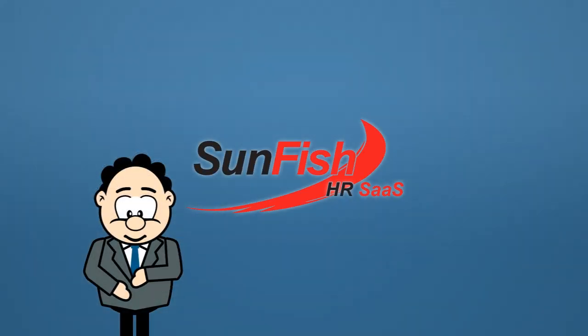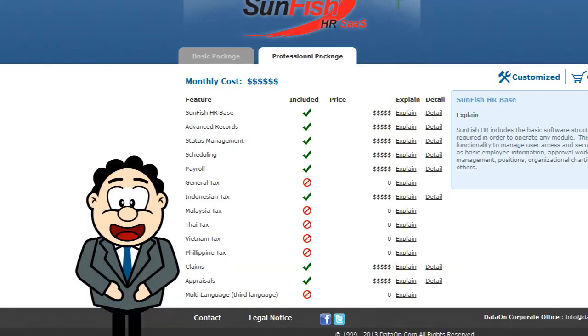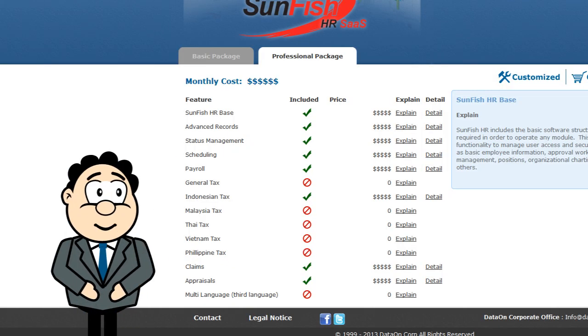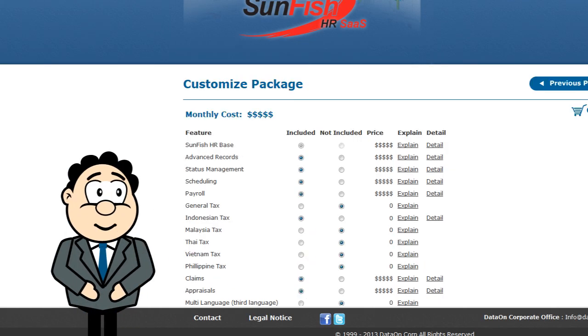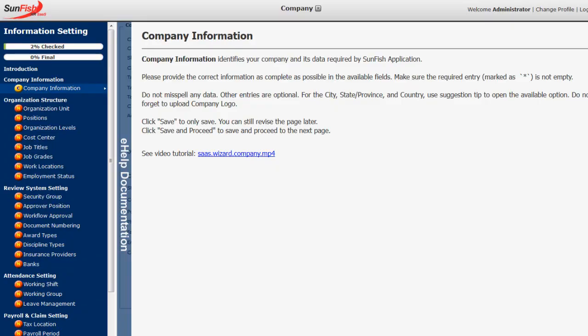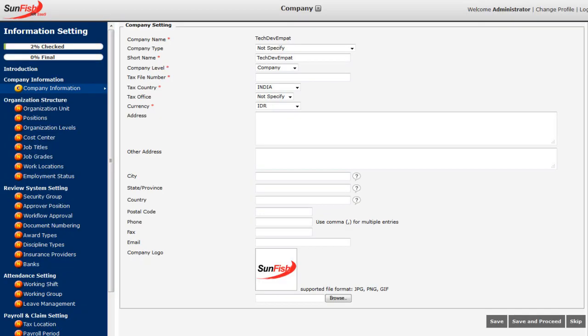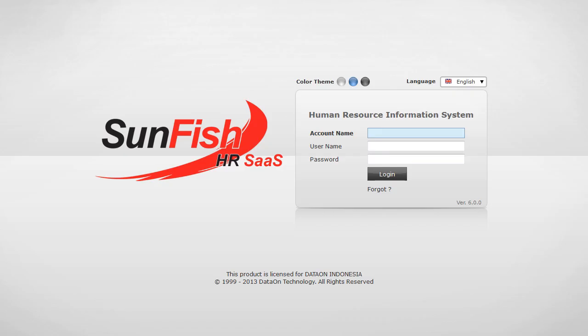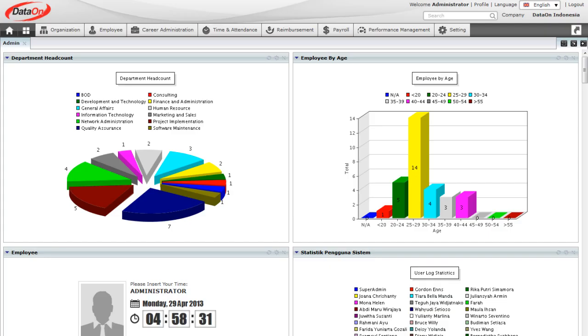With Sunfish HR SaaS, you pay only a predictable monthly fee which can be adjusted as you need to change. Setup is done easily with wizards, so you can focus on using software, not paying consultants.